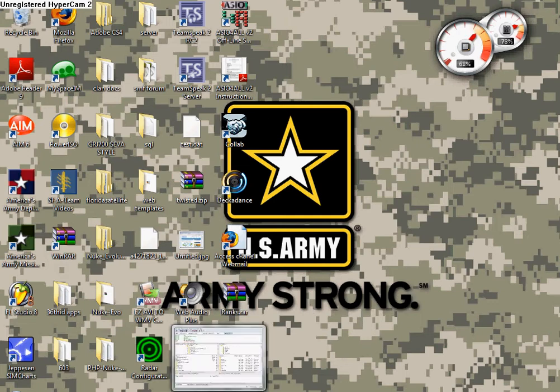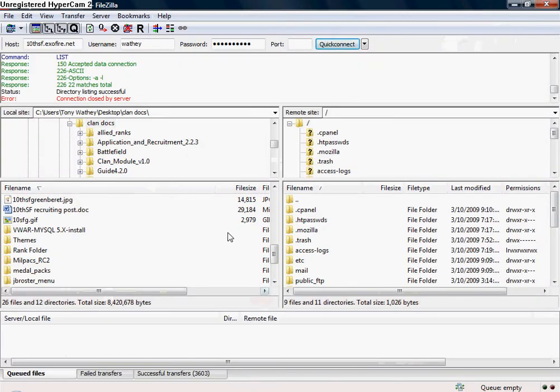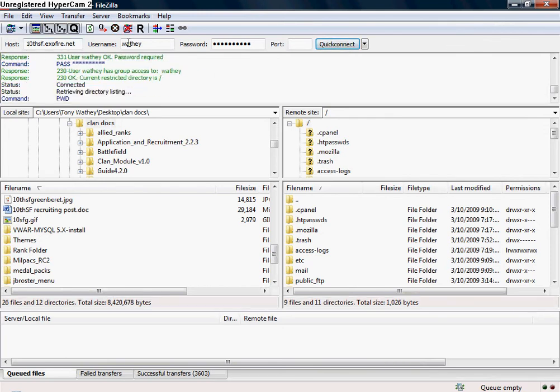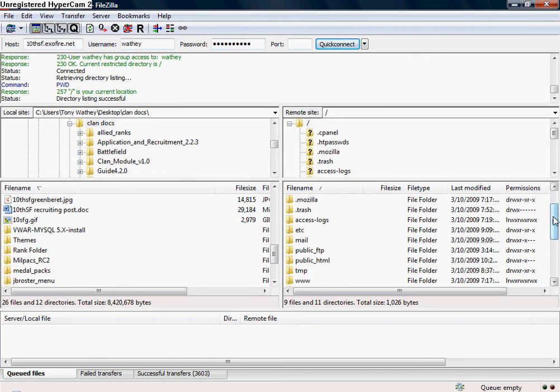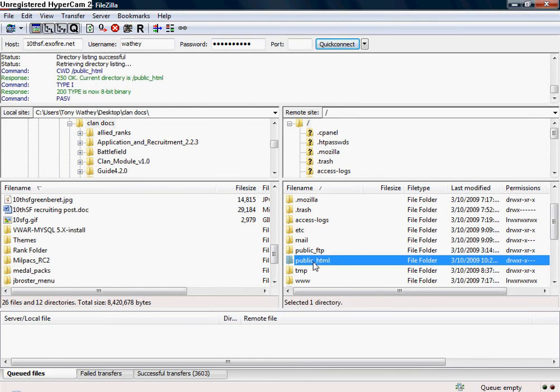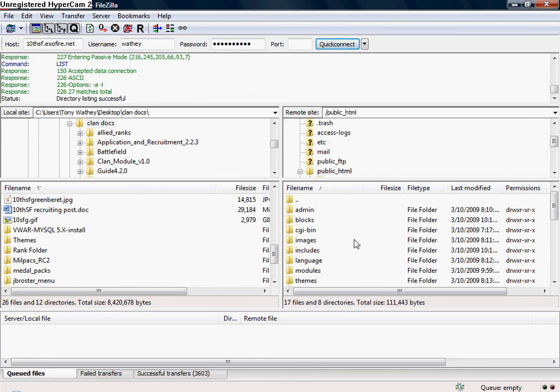Then you're going to open up your FTP program. Once again, you're going to enter in your host, username, and password and click connect.